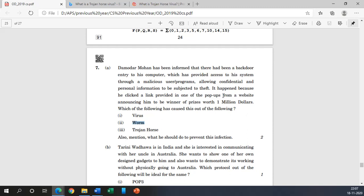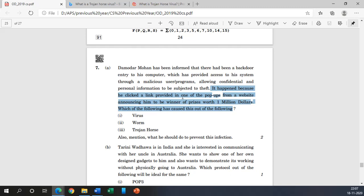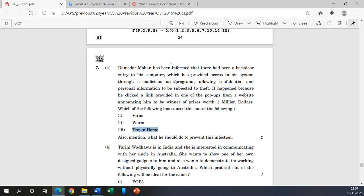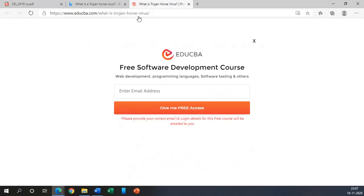Now from here to here it happened because he clicked a link provided in one of the pop-ups from a website announcing him to be a winner of a prize worth one million dollars. So here it claims to be a useful thing and then it opened a backdoor. So it is a similar kind of activity which is performed by the Trojan horses. That's why it can be a Trojan horses. But why this is also a correct answer? So wait a minute.